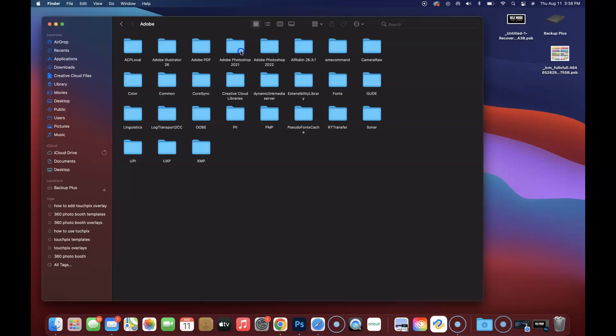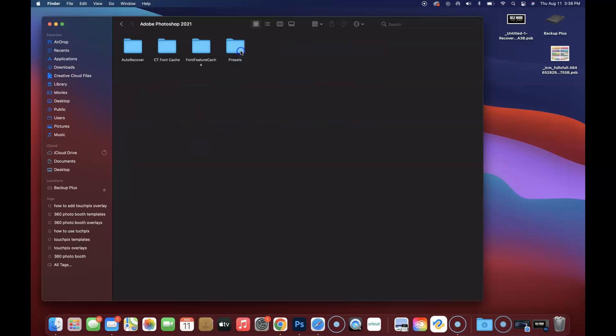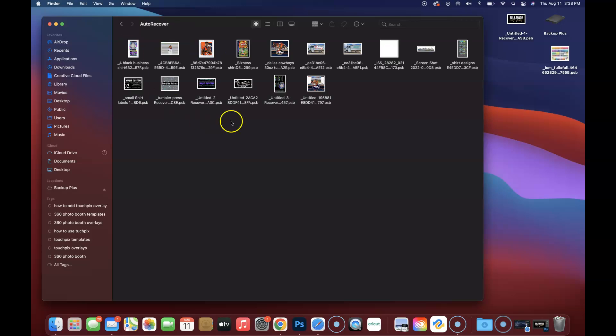I was using Photoshop 2021, so we're just going to double click on that. Here's the folder that we're looking for: the Auto Recover. The Auto Recover is what we're looking for. We're going to double click on that, and this is where you will find all of your files that you did not save before your computer shut down, before it crashed, if Photoshop just would not open back up.